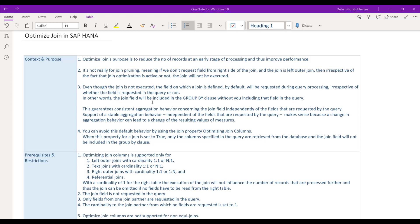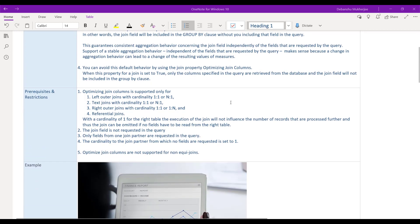Now let's look at the prerequisites and restrictions for optimized join. Optimized join always works with left outer joins, text joins, right outer joins, or referential joins. It does not work with inner joins - which is obvious - because an inner join has to be executed regardless, as it does filtering. If the data does not exist on both sides, the data is filtered, so the join impacts the result set and must always be executed.